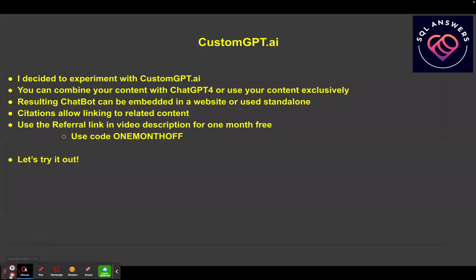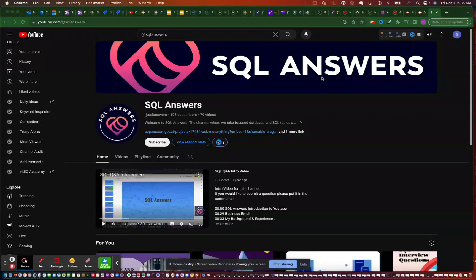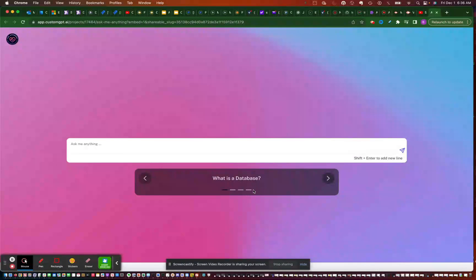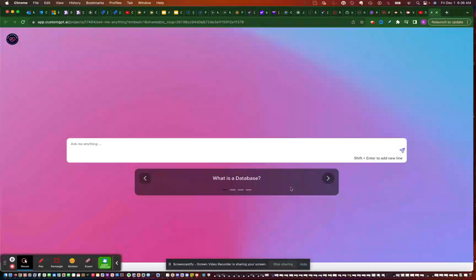Now we're going to jump in and try it out. We're on the homepage for the SQL Answers YouTube channel and I've added a link to the chatbot there — let's click on it to bring up the chatbot. What I've got here are some pre-configured questions that you can set up with your chatbot to spur questions people might have.